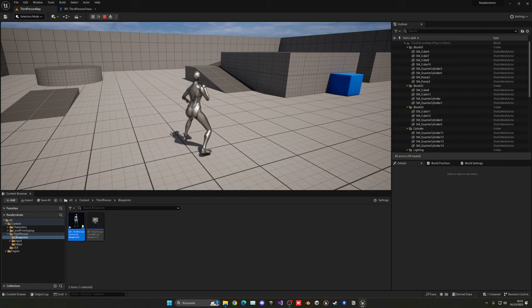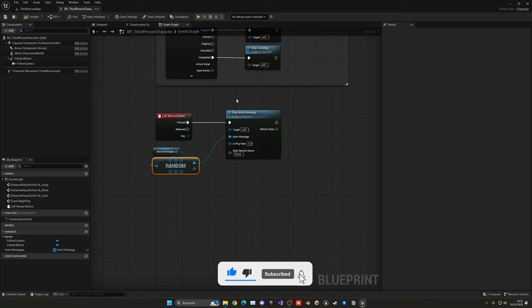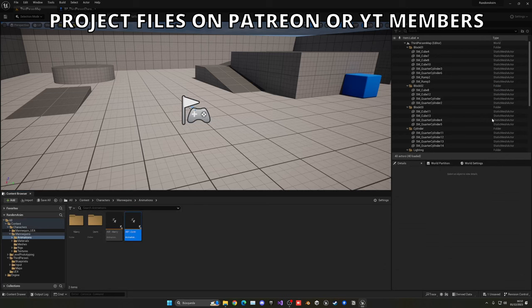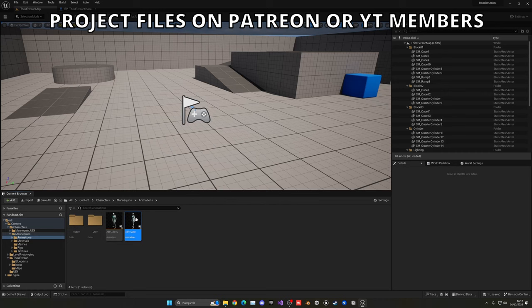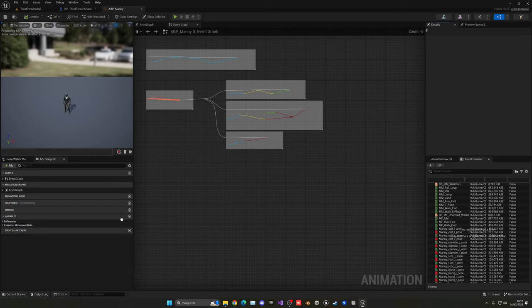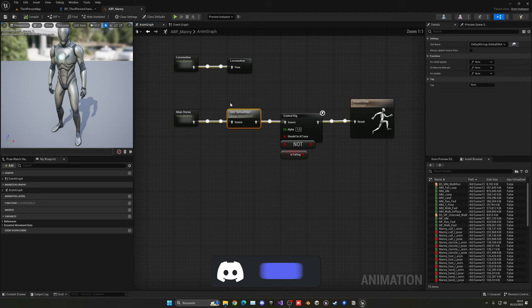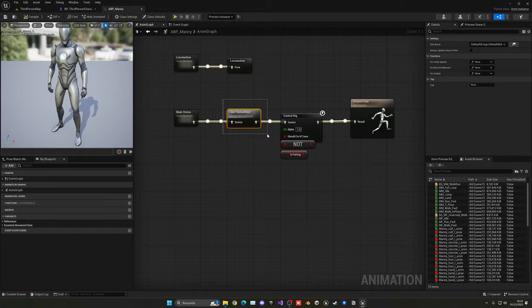So that's how you can go ahead and play random animations. Now make sure, because we are playing animation montages, that in your Animation Blueprint in the AnimGraph, you have this Slot Default, because the animation montages will be playing on this slot. So you must need this in your Animation Blueprint. But that's a topic for another video—I do have videos on those, so check that out through my YouTube channel.